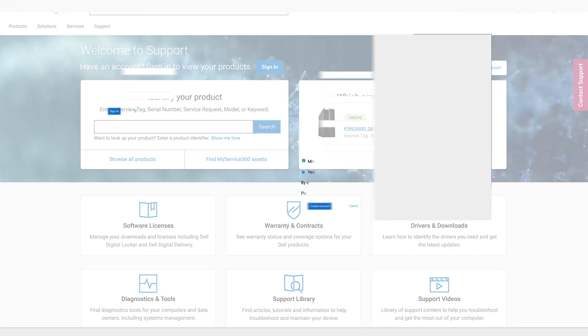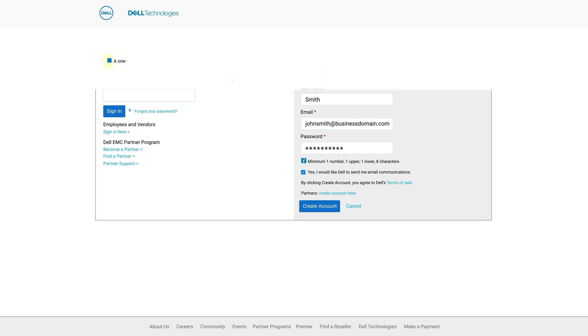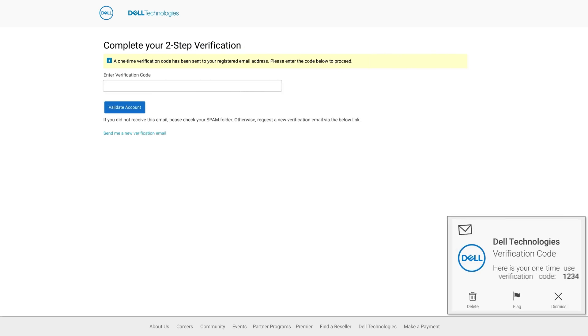Enter your name, business domain email address and create a password to begin the account creation process. A verification code will be emailed to you. Type the code into the box and click on validate account.